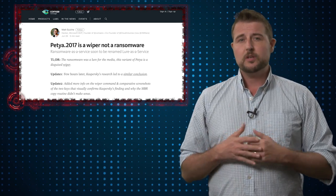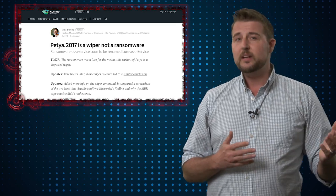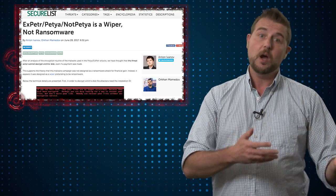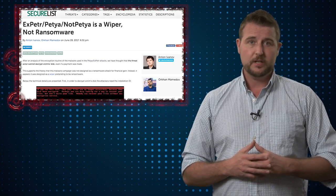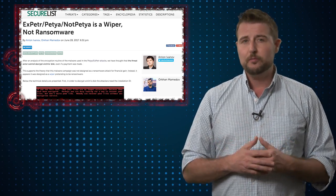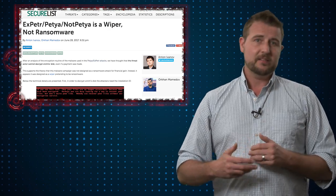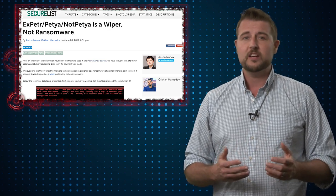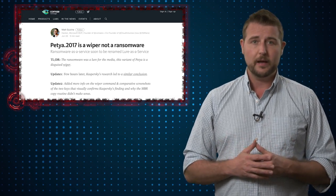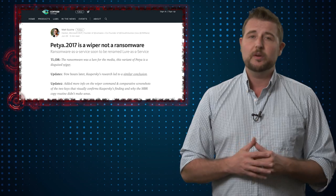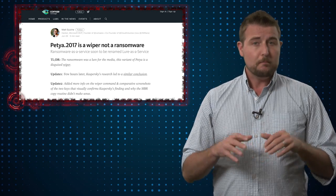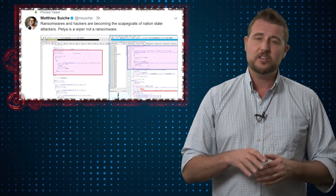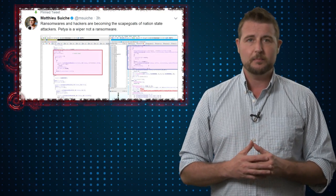This new information comes from updated research from Kaspersky beyond their original Petya post, as well as some new information posted by cybersecurity experts at an organization called Komea. Both sets of researchers have spent more time reverse engineering the Petya malware.